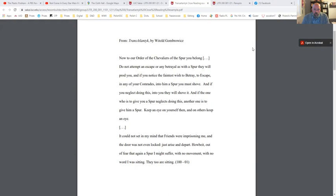'So now to our order of the chevaliers of the spur, you belong. Do not attempt an escape or any betrayal, as with a spur they will prod you. And if you notice the faintest wish to betray, to escape, in any of your comrades, into him a spur you must shove. And if you neglect doing this, into you they will shove it. And if the one who is to give you a spur neglects doing this, another one is to give him a spur. Keep an eye on yourself then, and then others keep an eye.' ... 'It could not set in my mind that friends were imprisoning me and the door was not even locked. Just arise and depart. Howbeit, out of fear that again a spur I might suffer, with no movement, with no word I was sitting, they too are sitting.'